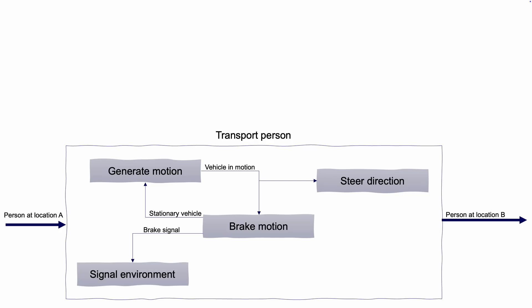Now again, we are working with a concept at this stage, so the level of detail is low, but that is okay. Now we have a map to navigate in when we speak about our system of interest. In systems engineering terms, we are actually building up the concept of operations, also called ConOps.